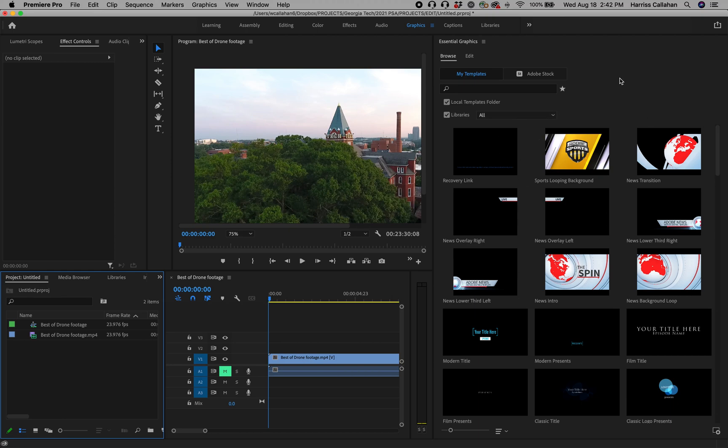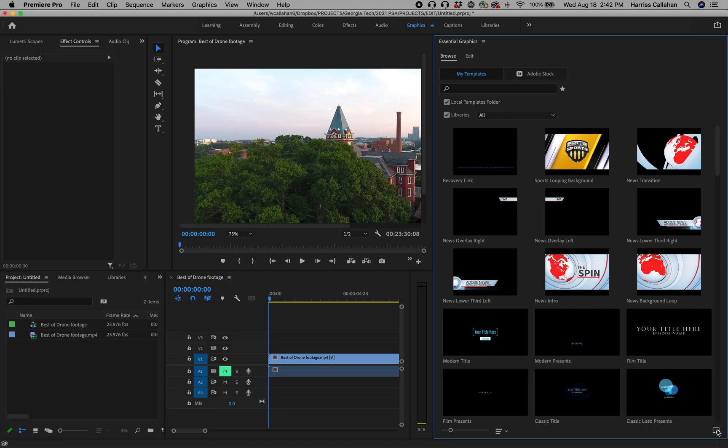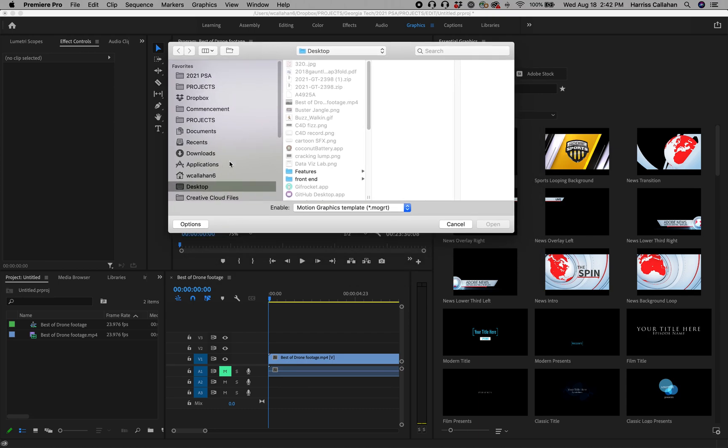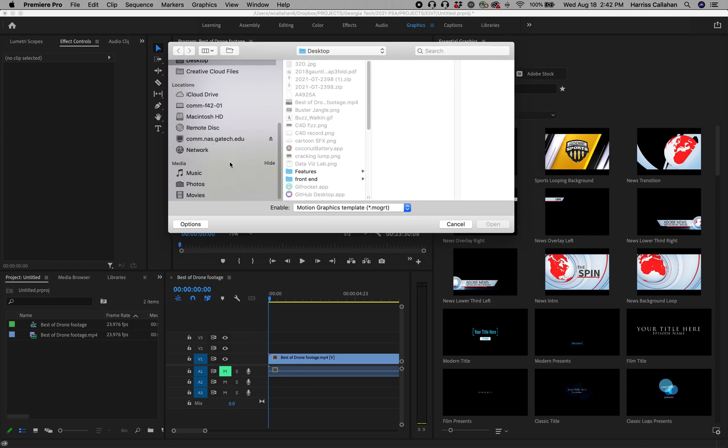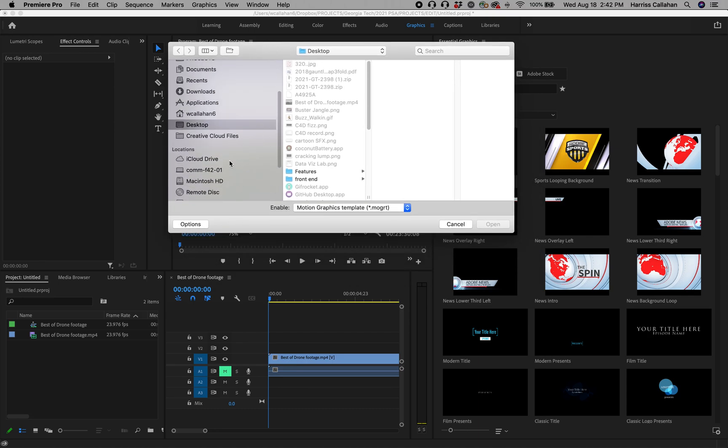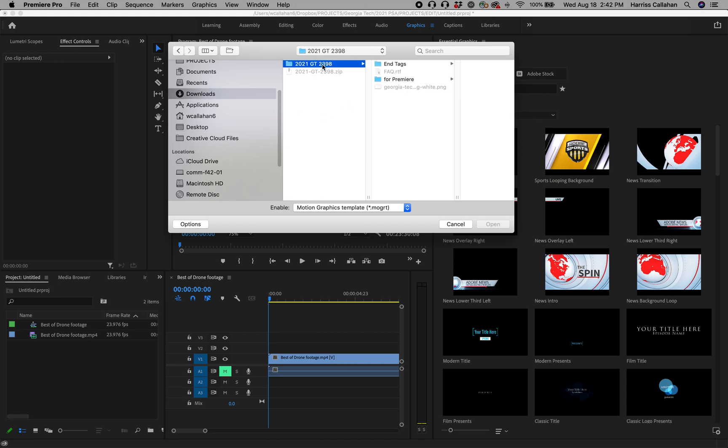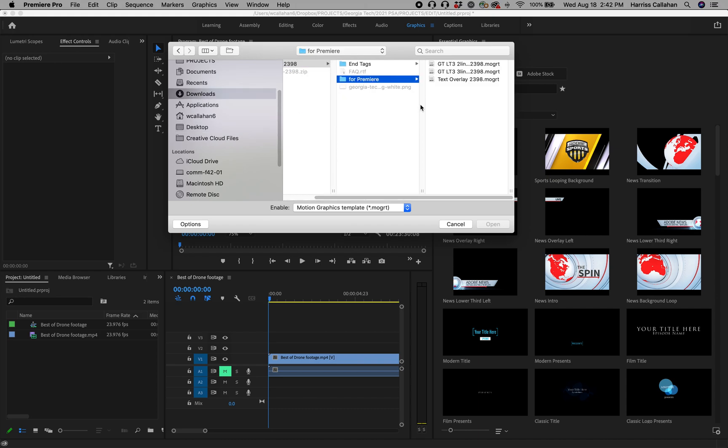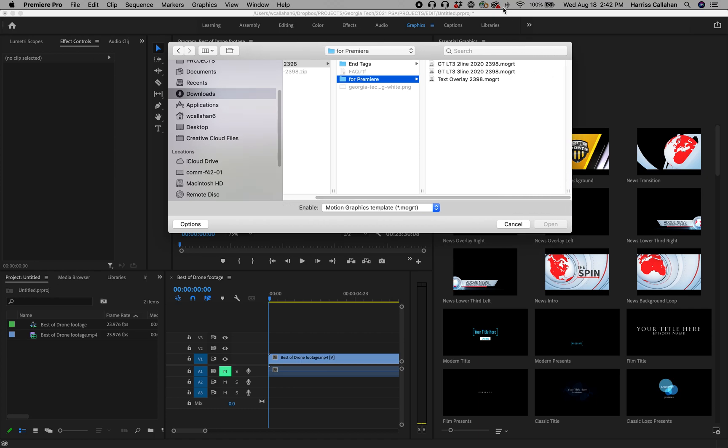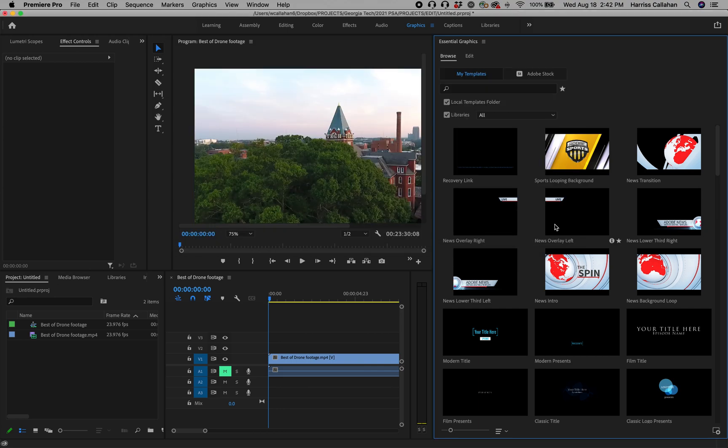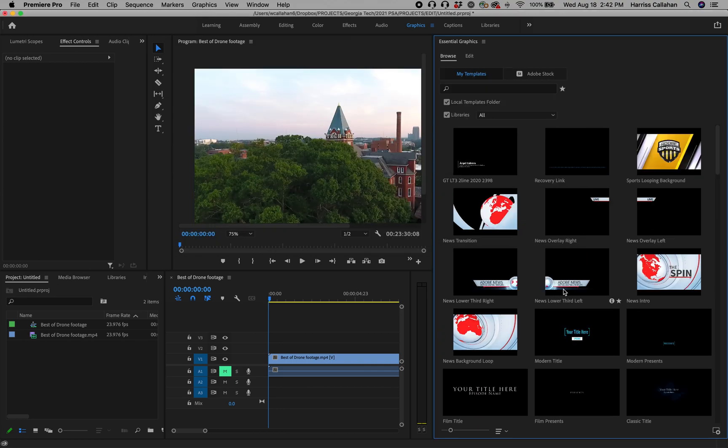Now we're going to want to install those MoGRTs that we downloaded. So down here in the bottom right hand corner you'll see this little square with a plus. We're going to click that and it's going to pull up the search box. So we're going to go to where we extracted the files, and for us that was in Downloads. Here's our folder, and then for Premiere, and here we go. Here's our two-line lower third. We're just going to open that to install it and sure enough it pops up right here.